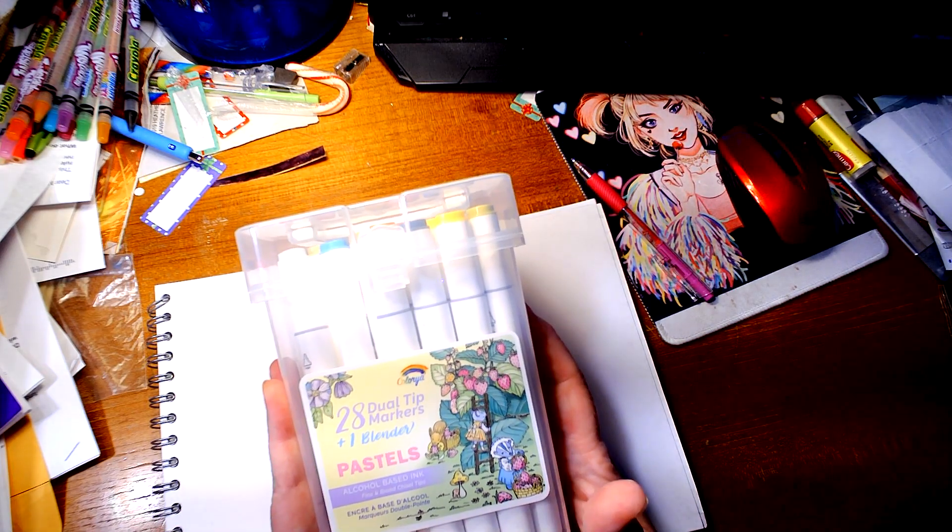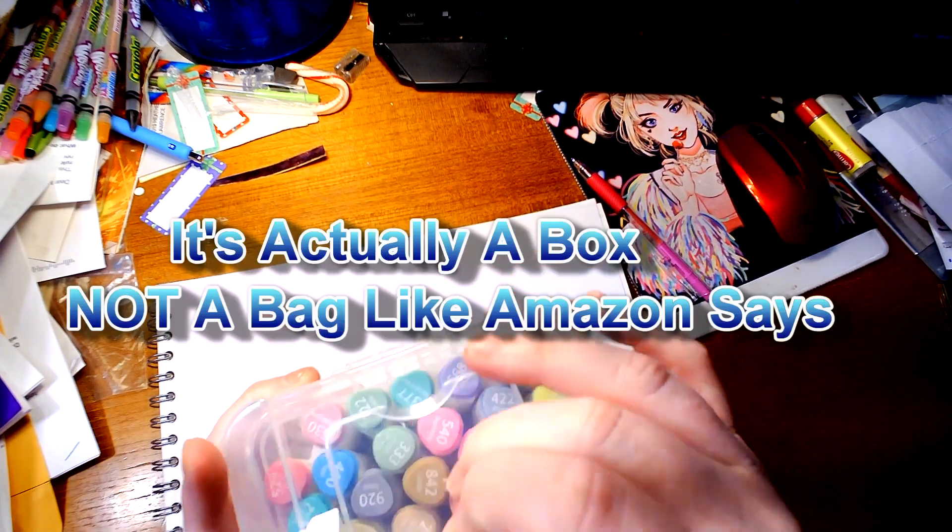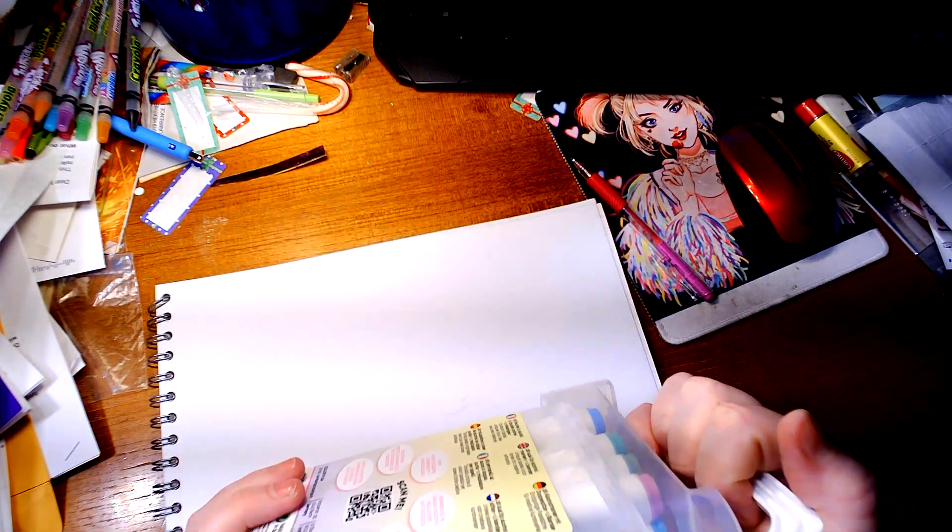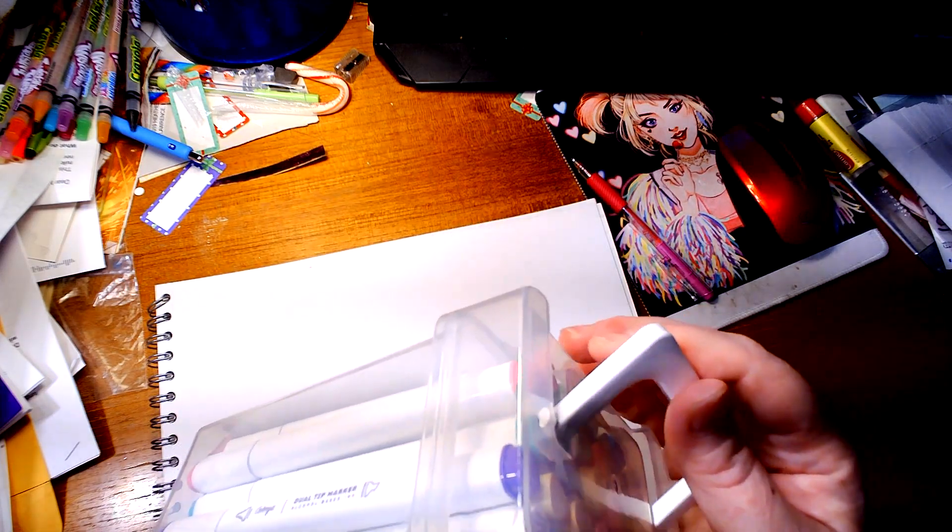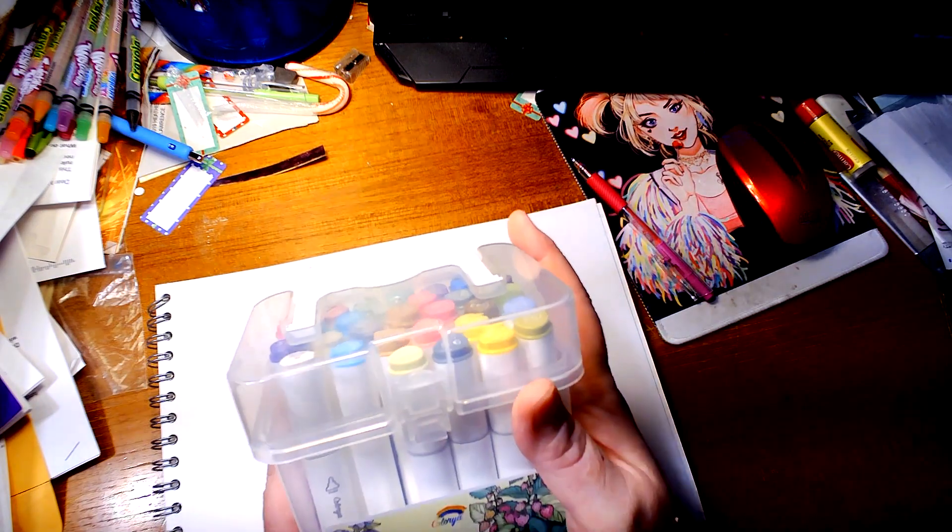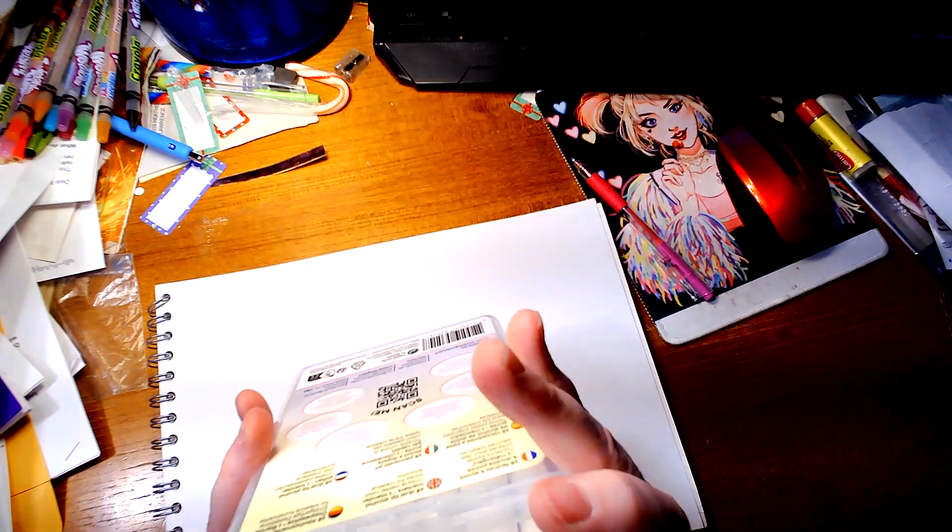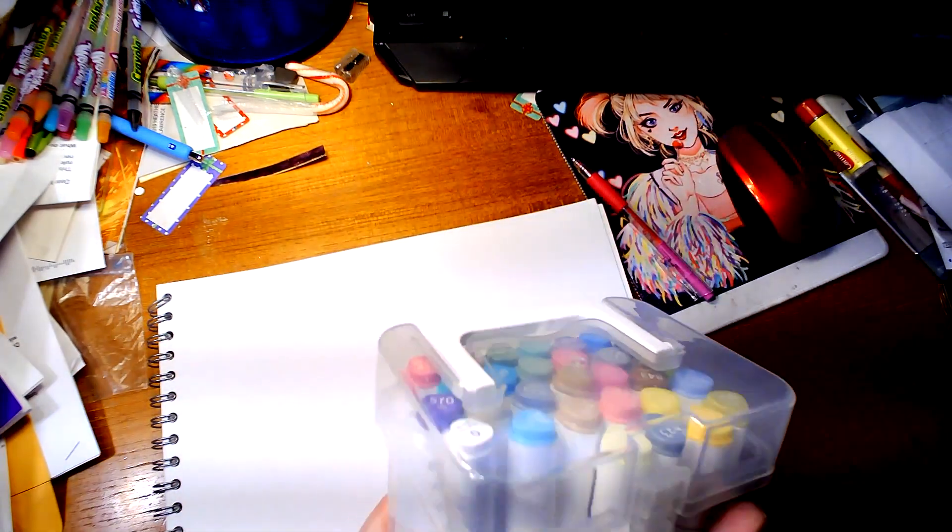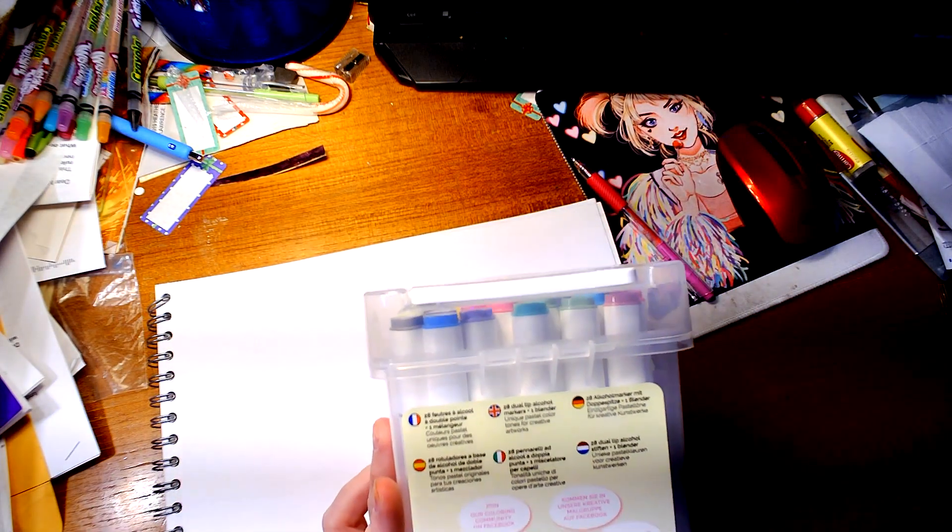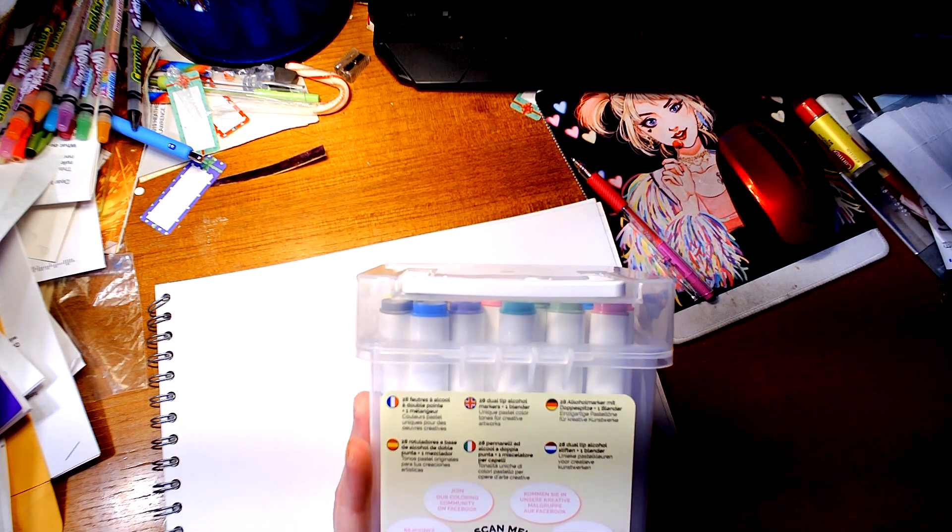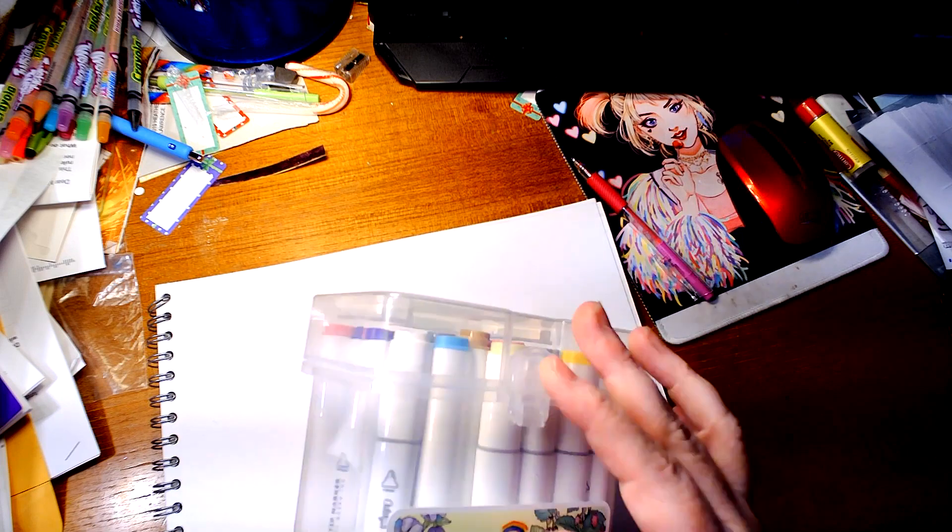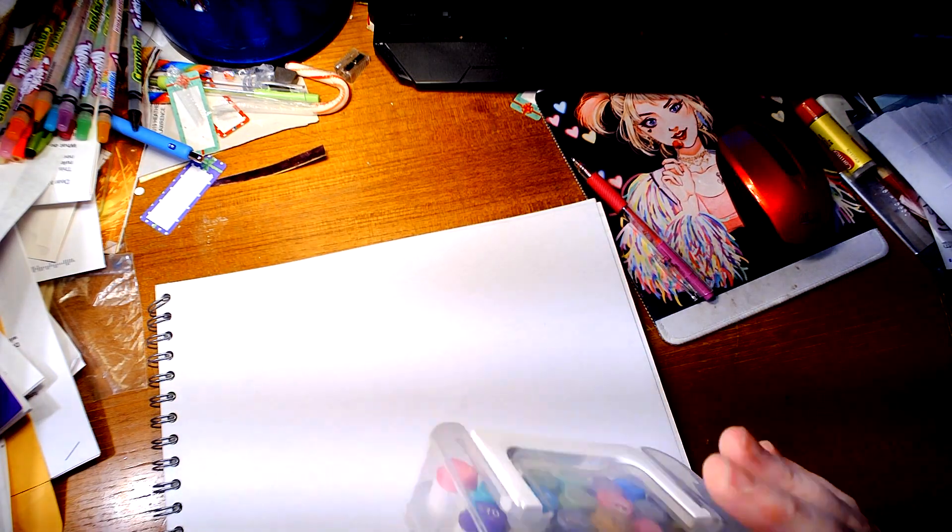Color Yaya sent me their 28 count of their pastels, 28 dual tip markers plus one blender. It comes in a carrying case. When I first got it I thought there were some missing because there's enough room for a couple more, but I counted them out and they were all there. It does not come with the color chart.